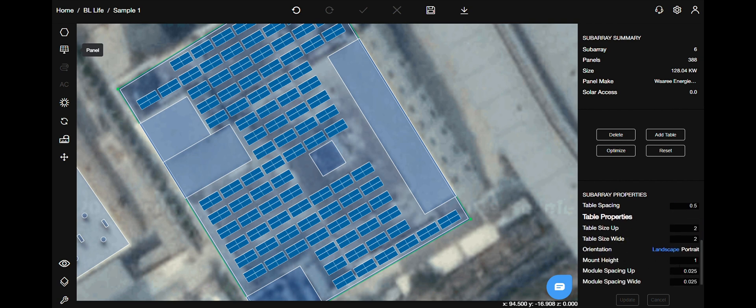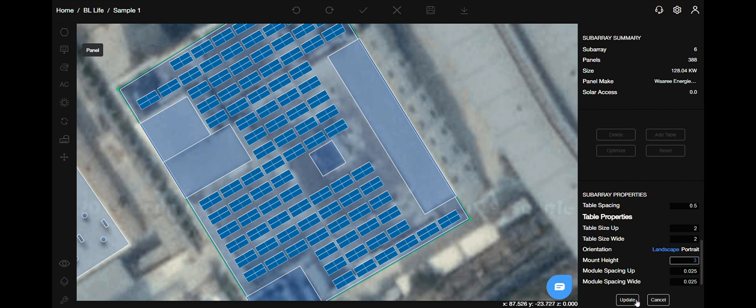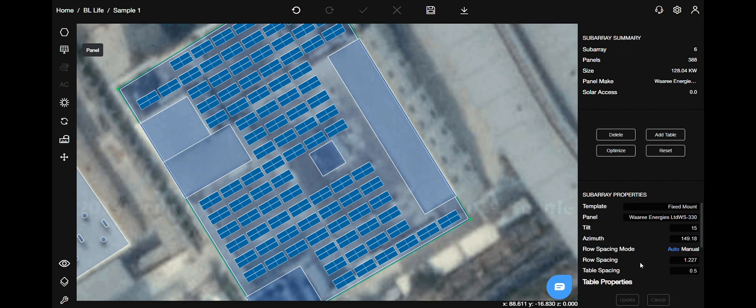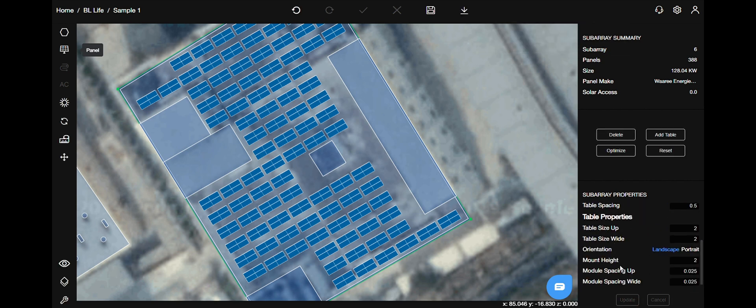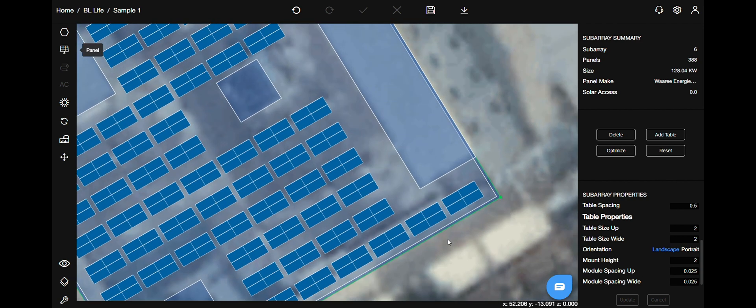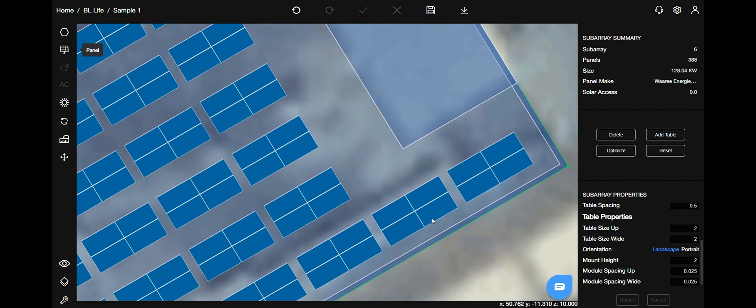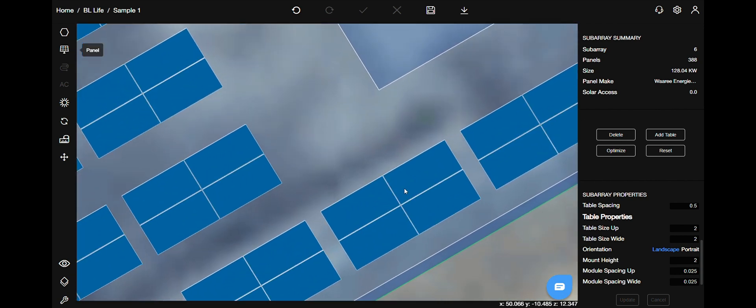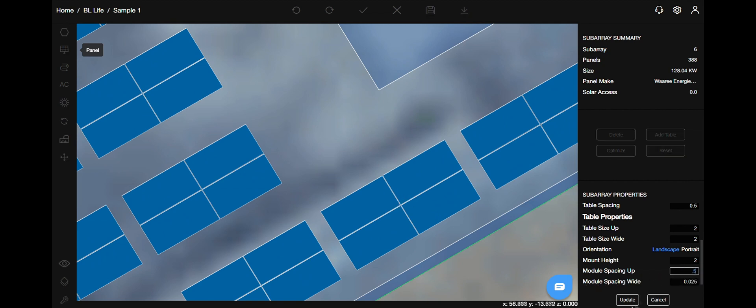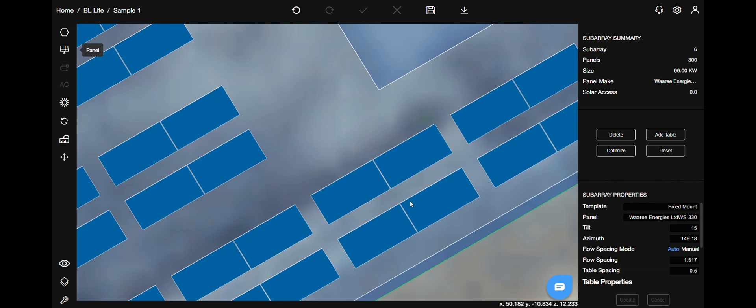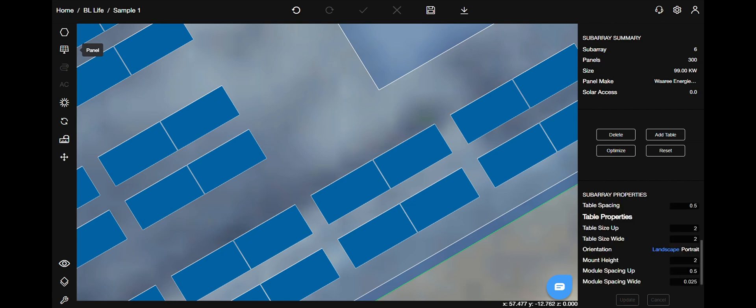You can change the mount height as you need. The next option is module spacing. It can be up, down, or wide. Let me show you how it works. Change the value to your preference and it is seen here.